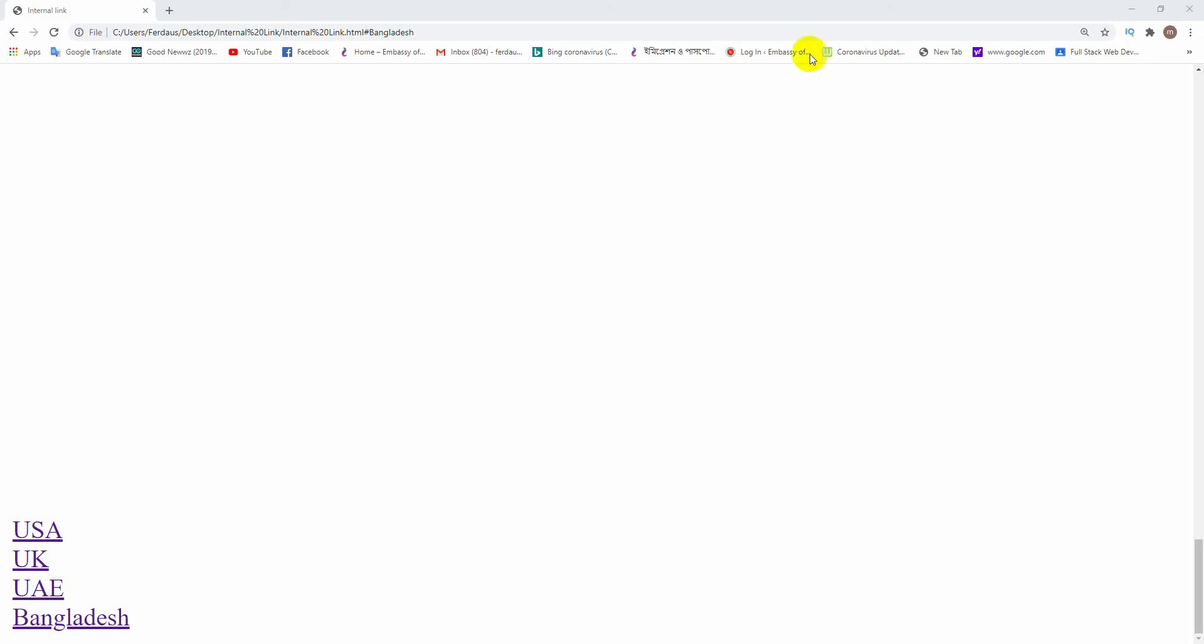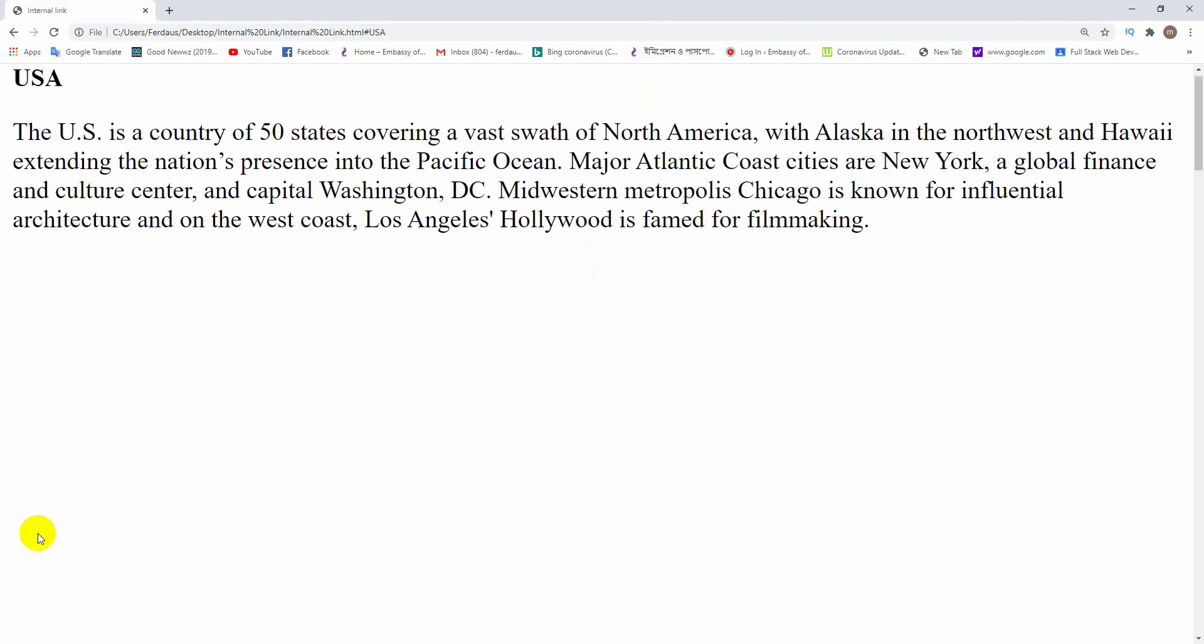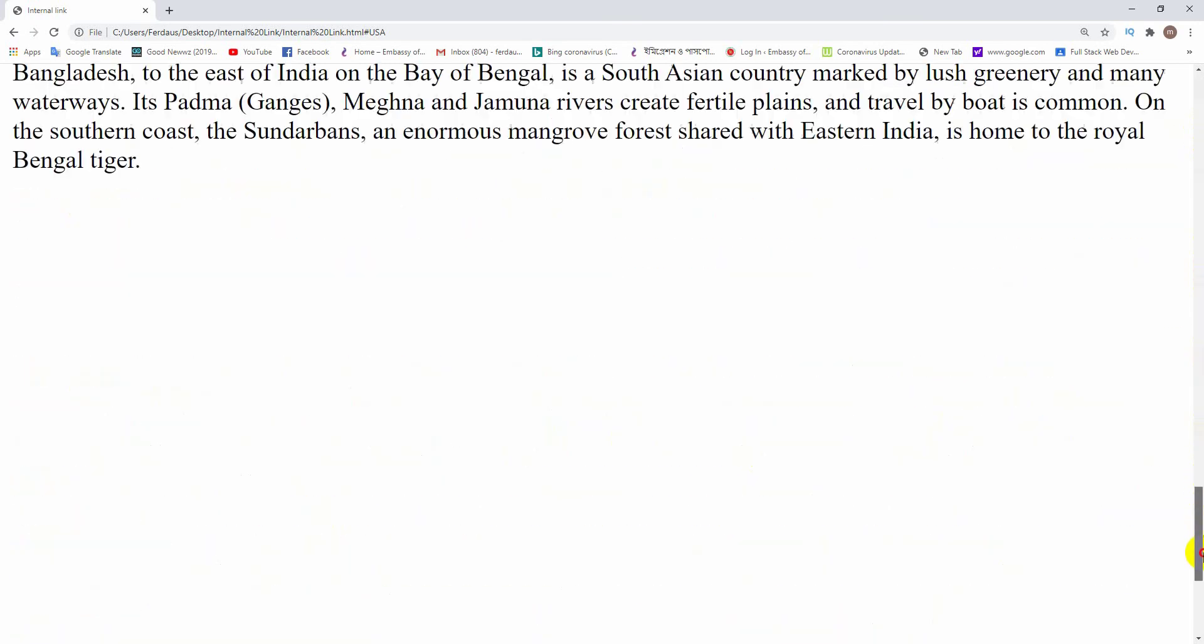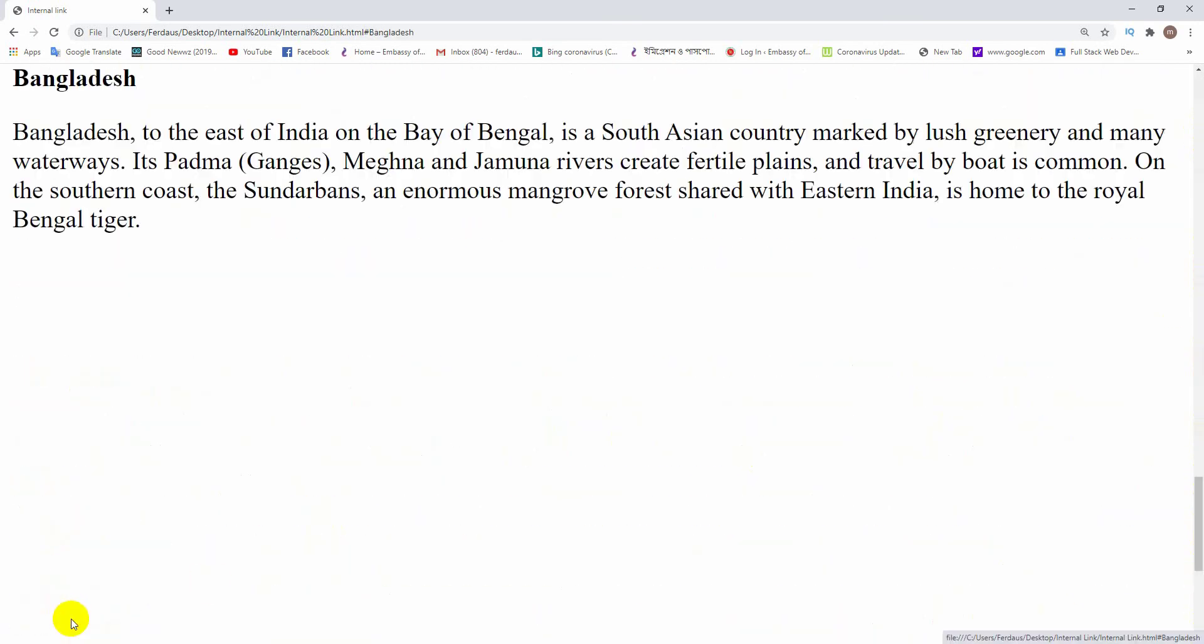Suppose I am clicking on the link USA. Now it is showing the information about USA. Similarly, it will take you to Bangladesh paragraph during the clicking time on Bangladesh link, as like this. So friends, you can make internal links as this process.